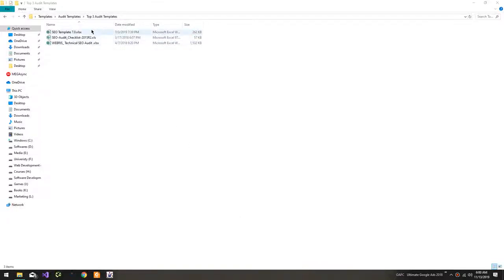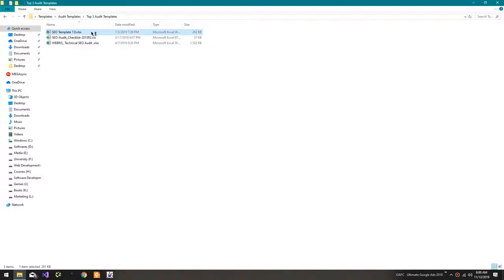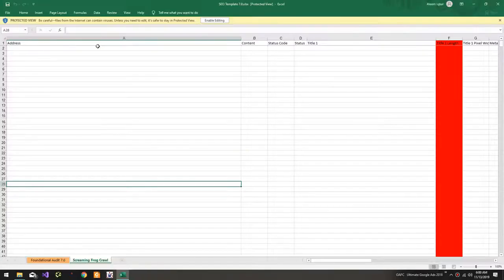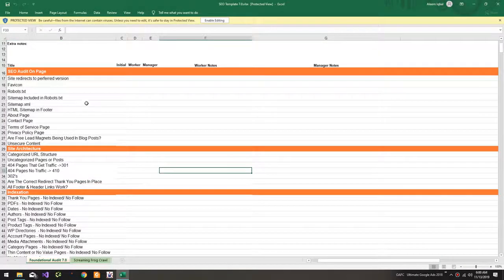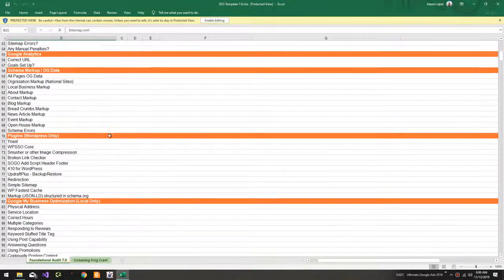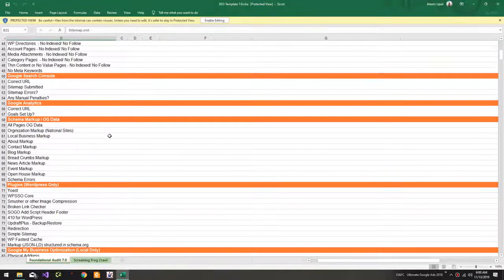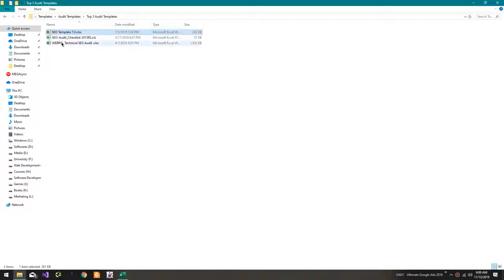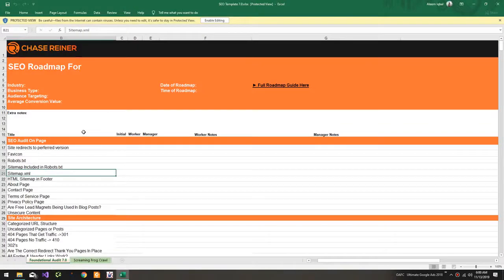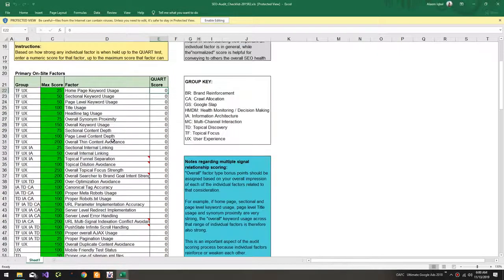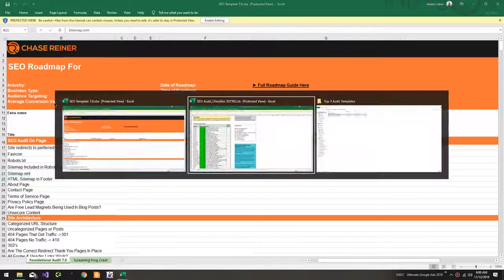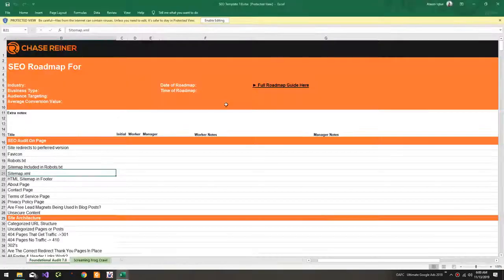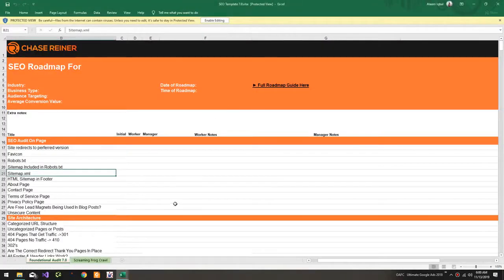Howdy users, in this tutorial I'm going to show you the top three audit templates. The first one is developed by JS Rainer, so this is the first one, this is the second one, and this is the third one.